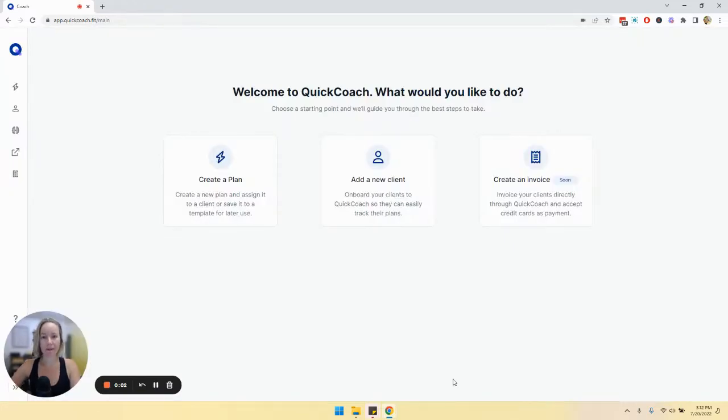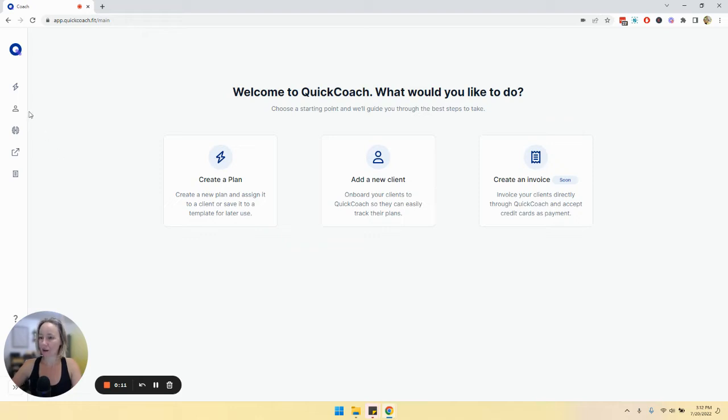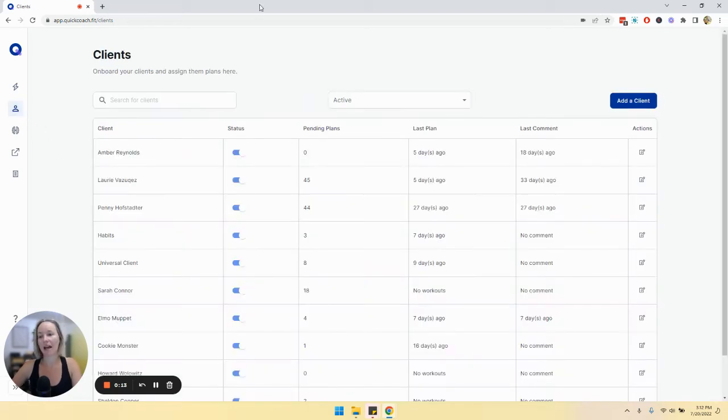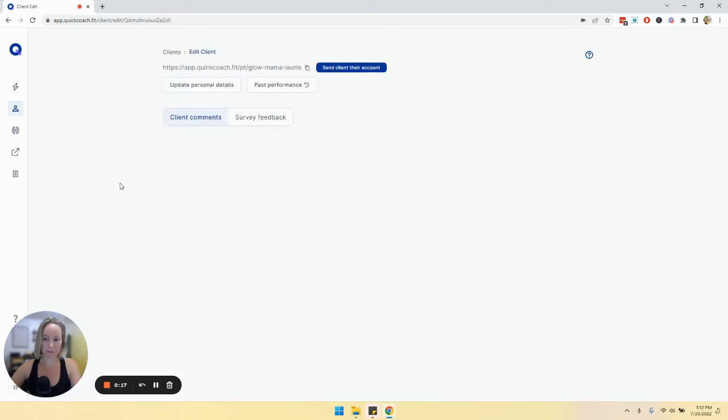Tracking a client's past performance is crucial so we can update their plans and keep them on track and making progress. To check out a client's past performance, let's head over to our clients page and then select the client that you want to check their performance for.